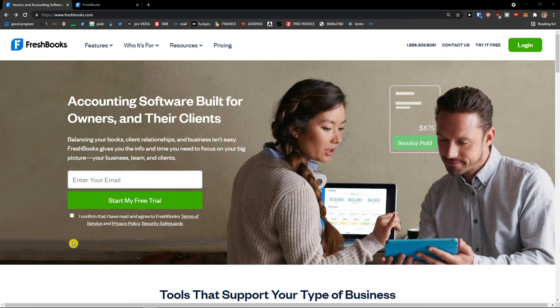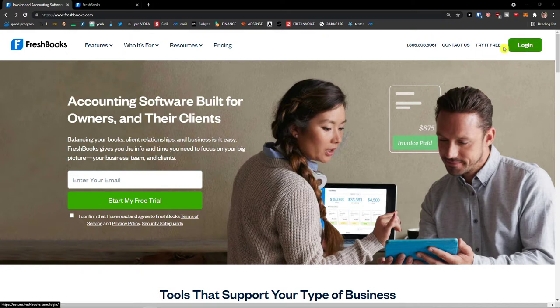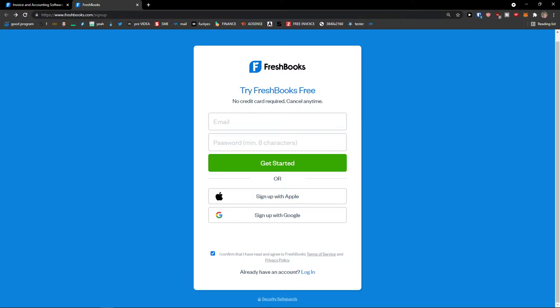Welcome everybody, my name is Markus and in this video I'm going to teach you how we can use FreshBooks. FreshBooks is a good accounting software that you can use, and the first thing that you want to do when you're going to enter FreshBooks is go to the top right next to the login, click 'Try it free.'